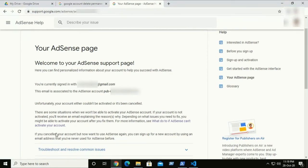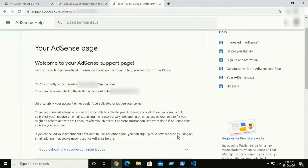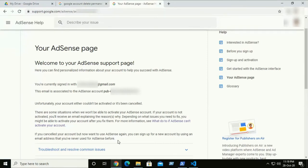If you cancelled your account but now want to use AdSense again, you can sign up for a new account by using an email address that you have never used for AdSense before. So create a new Google account and apply. This will fix your problem.